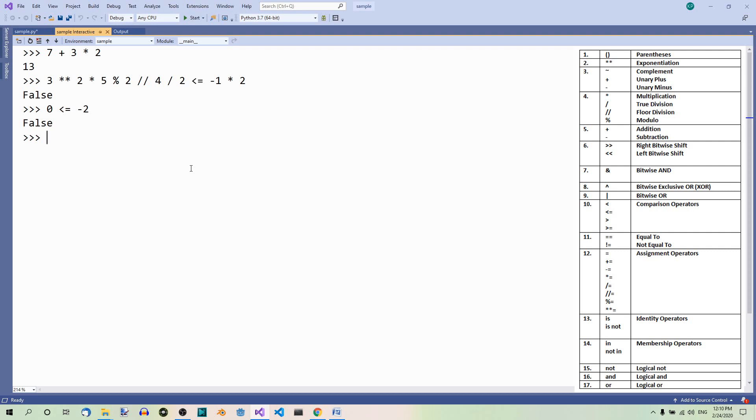Now it is extremely easy to lose track of what's going on and in which order with such complicated expressions like this. That's why we should use parentheses as much as possible. They're the highest in the precedence hierarchy. It's advisable to use them even if it's not necessary, just to make it clear.